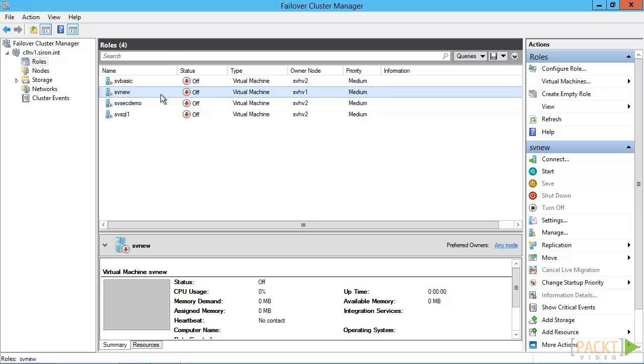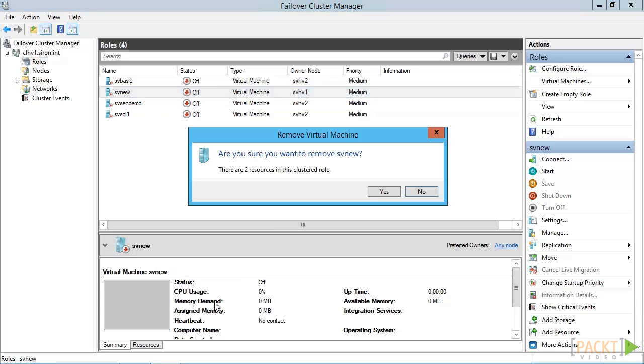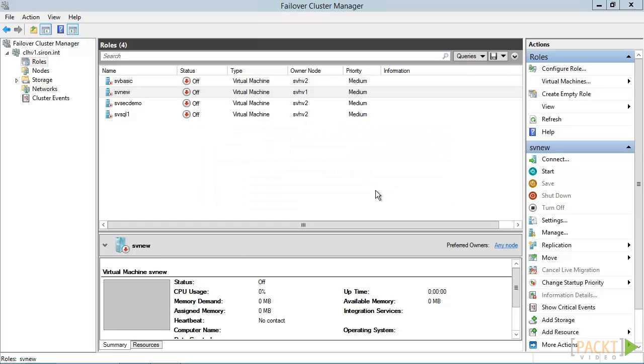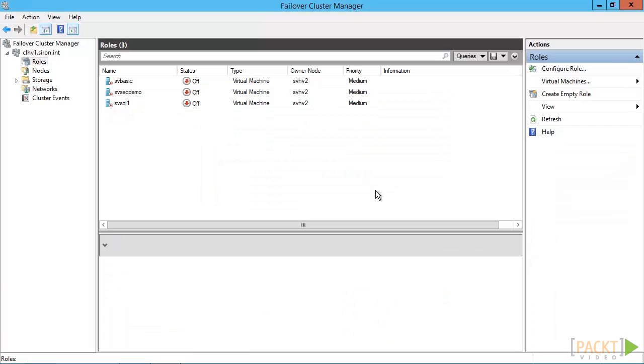Removing virtual machines in the GUI is always a multiple step process. First, you have to remove the highly available components in failover cluster manager. This is a simple matter of locating the virtual machine in the roles node, right clicking it, and clicking remove. This doesn't change the virtual machine in any way. It just makes it not highly available anymore. The VM can even be turned on while this is done and it won't be interrupted.